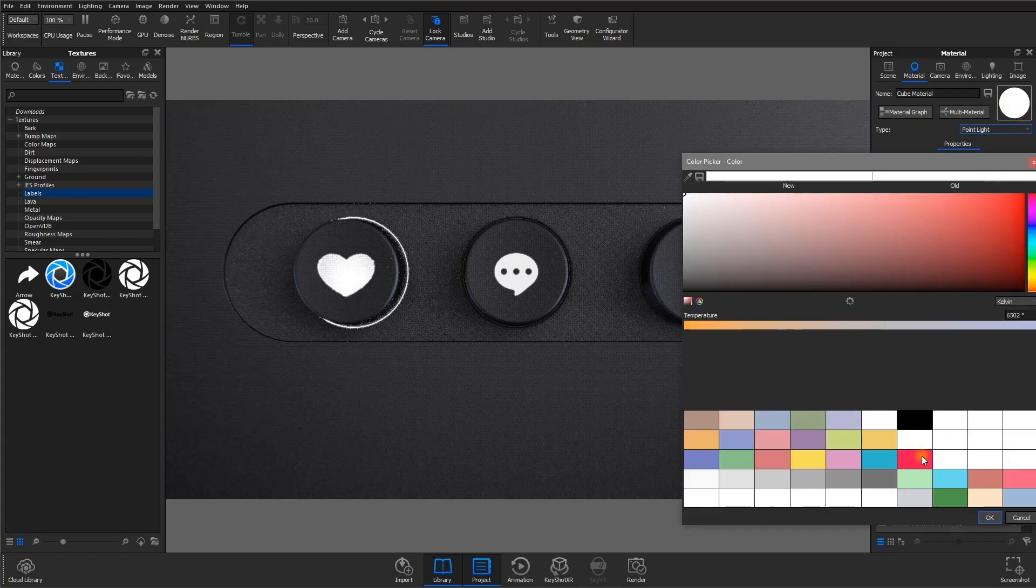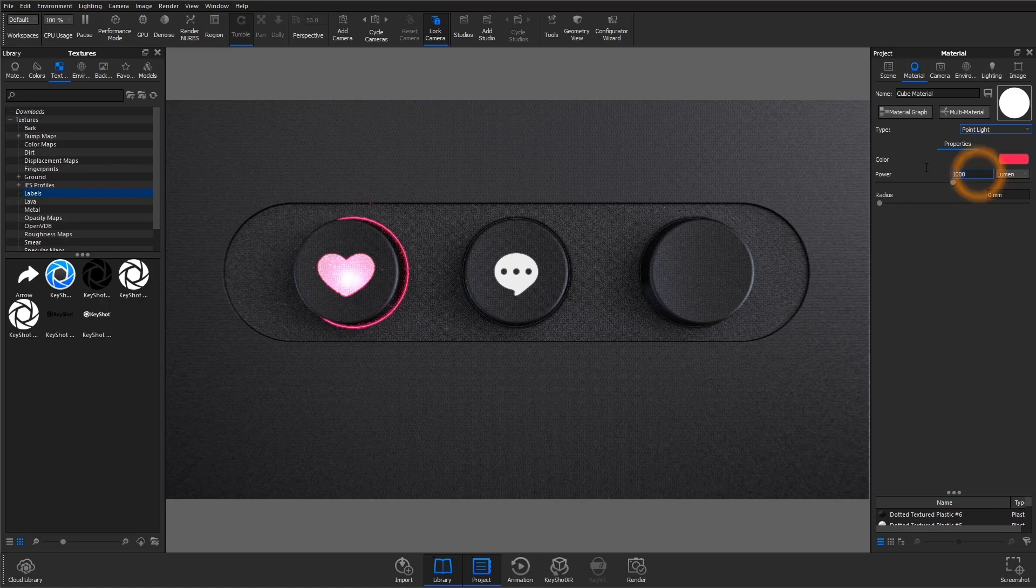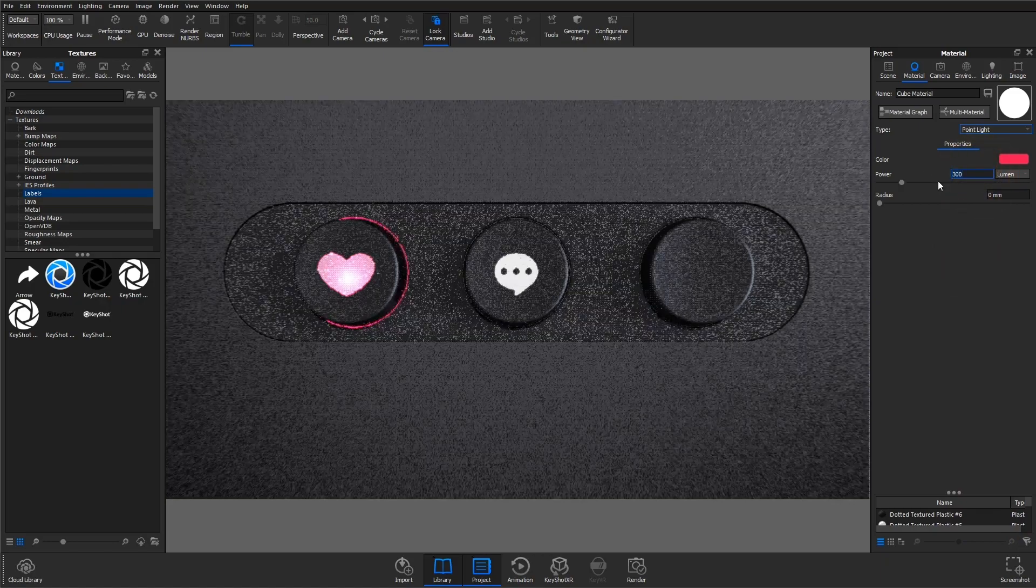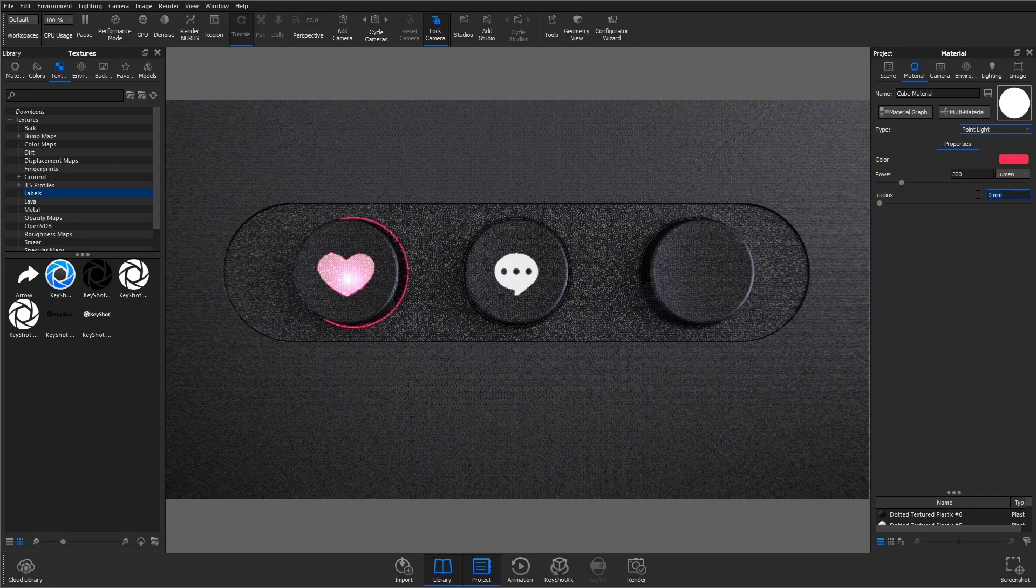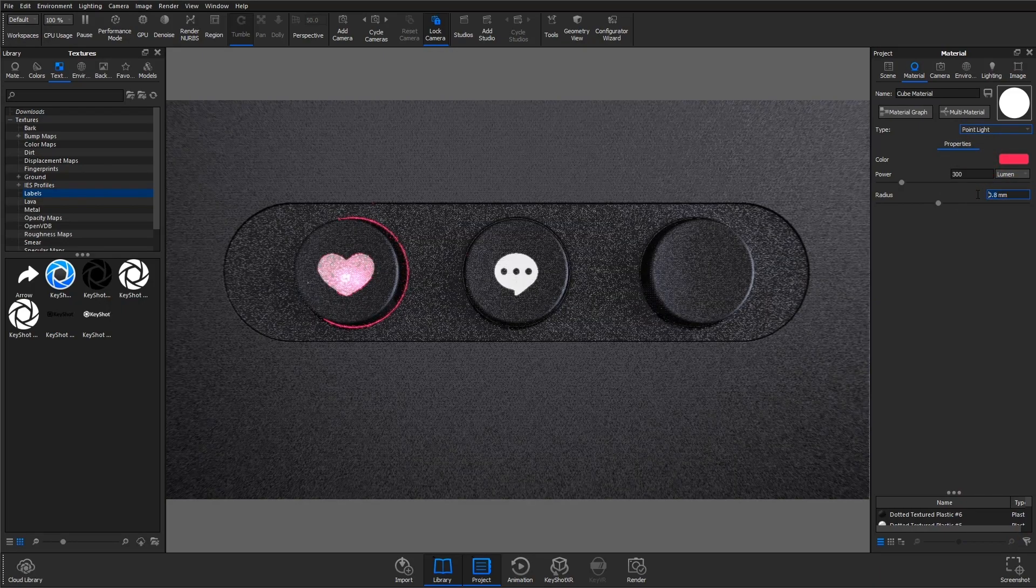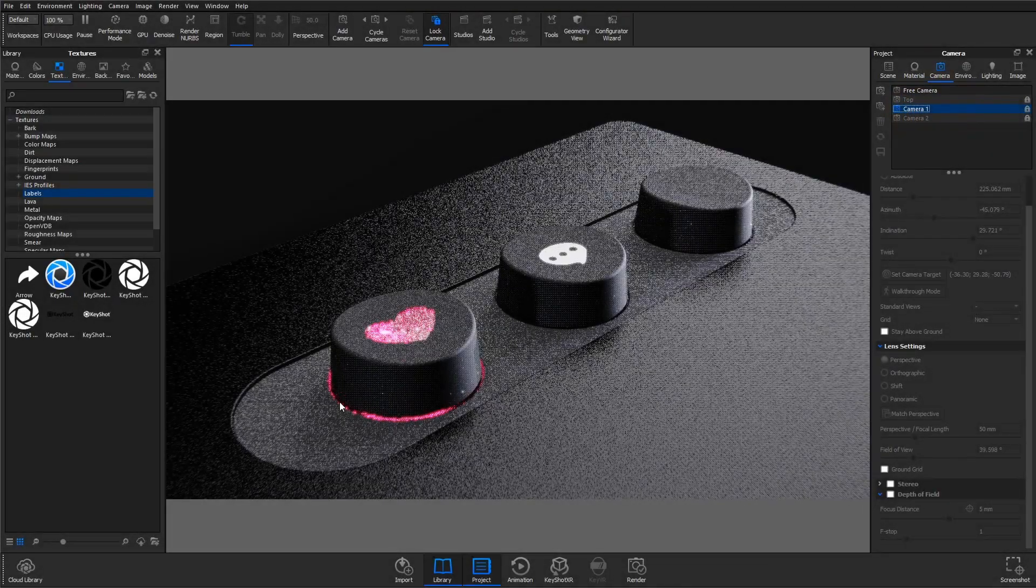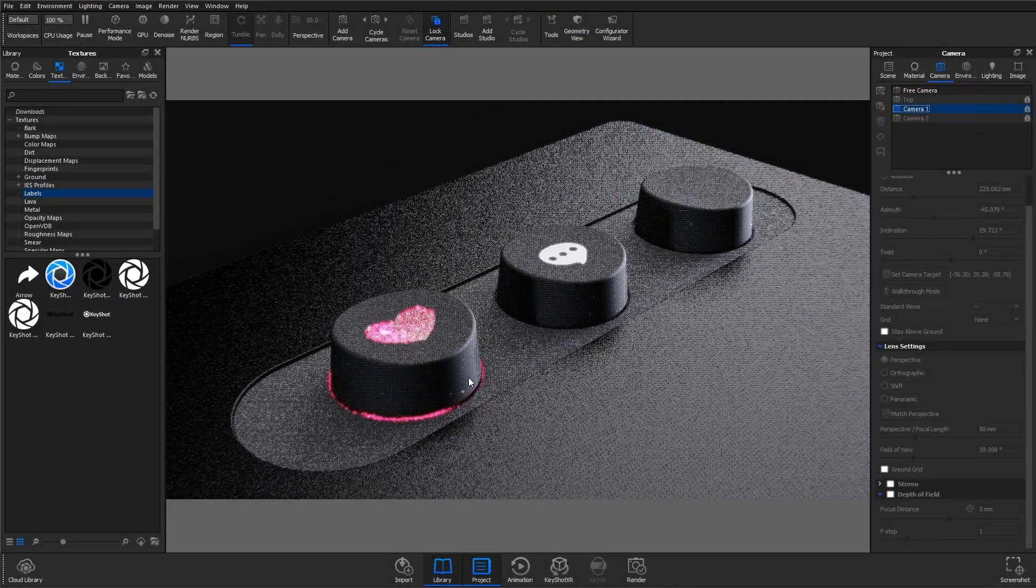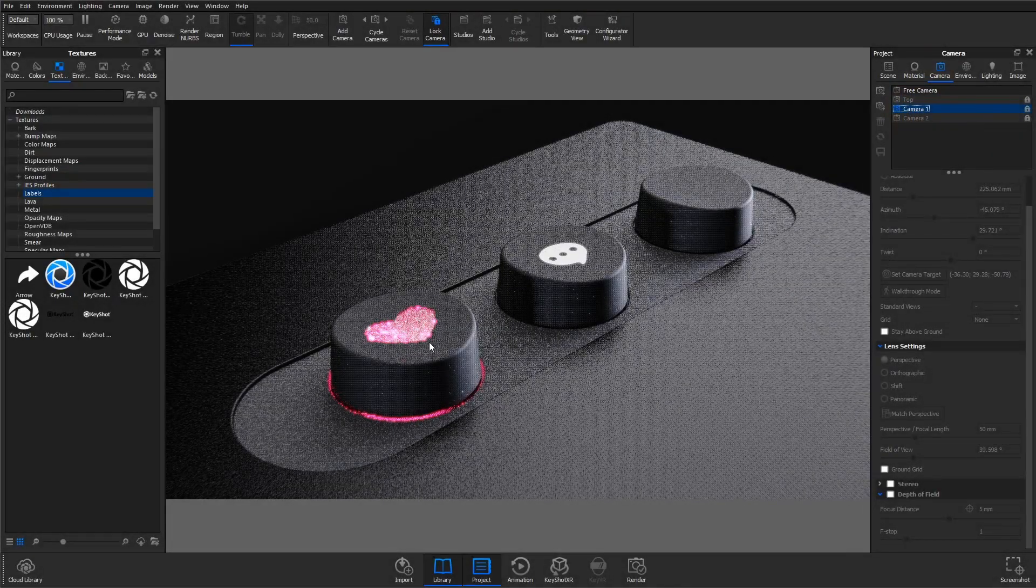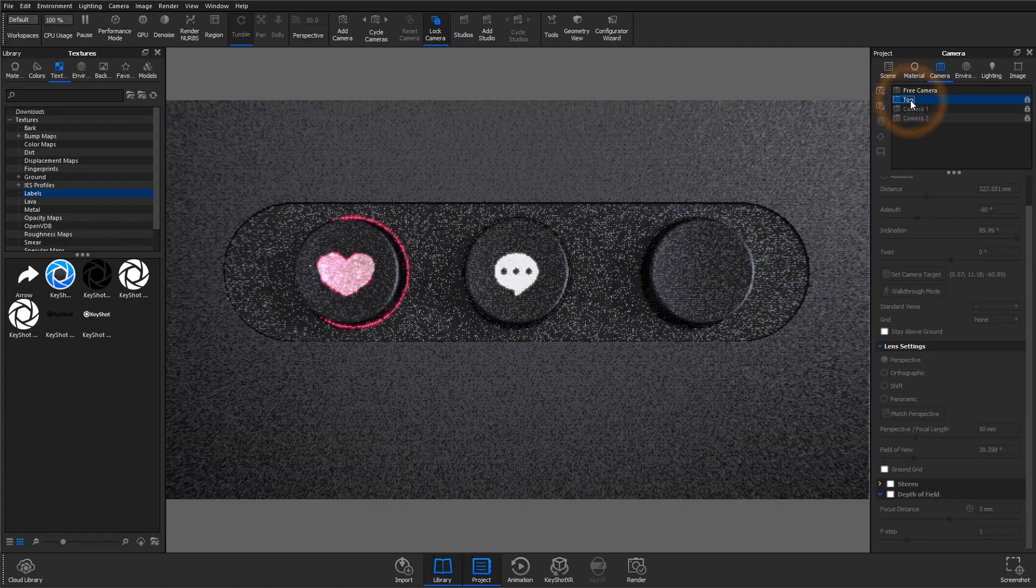I'll change the color first, then bring the power down a bit, and the radius up to give it a softer shadow. This is a great option because you'll see some light spilling out around the edge, as well as coming through the top surface.